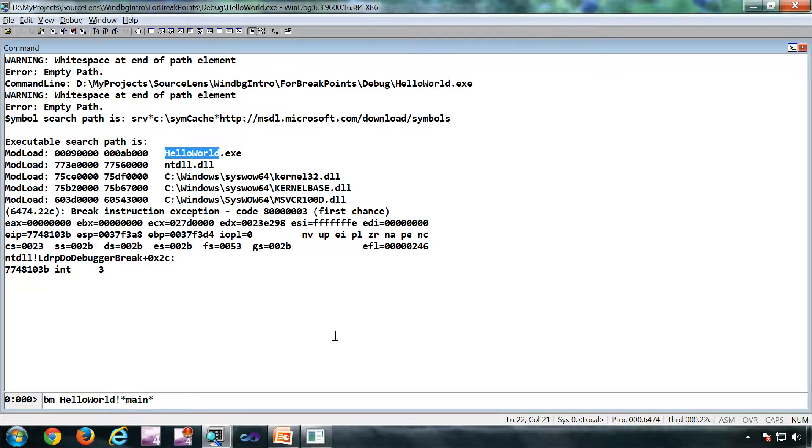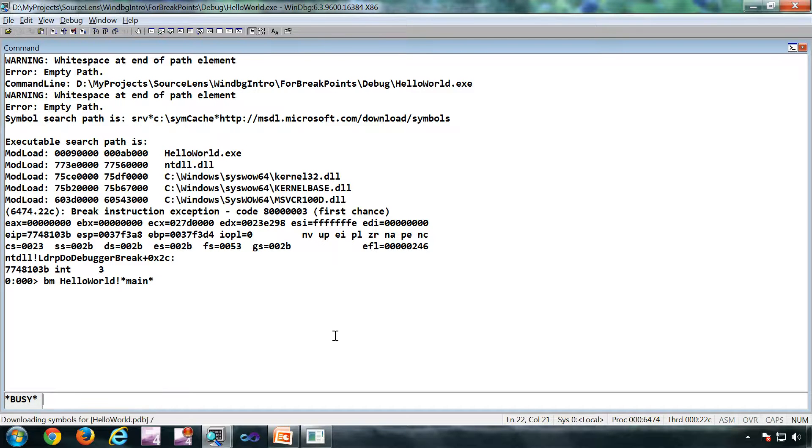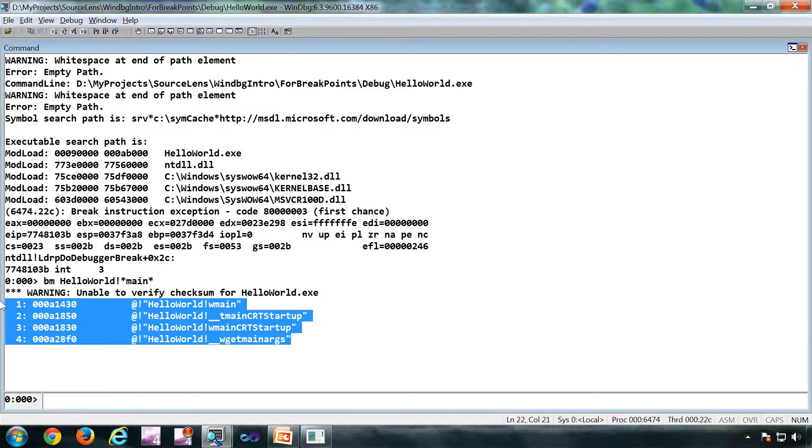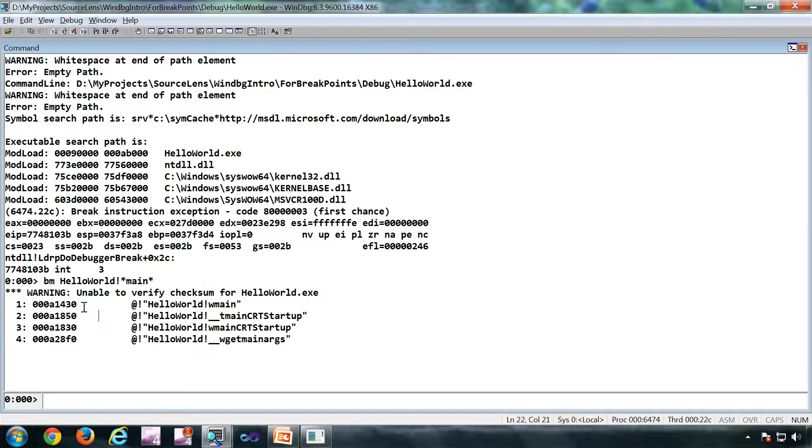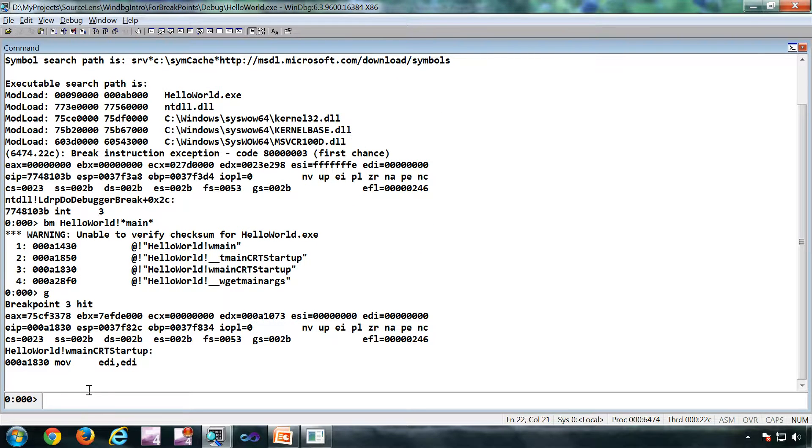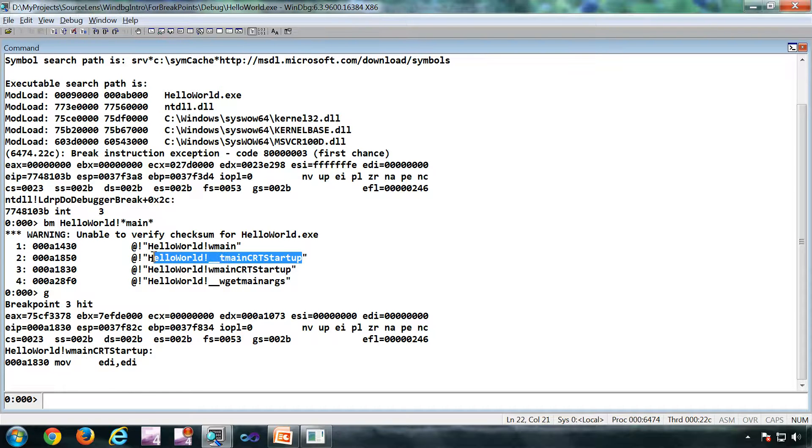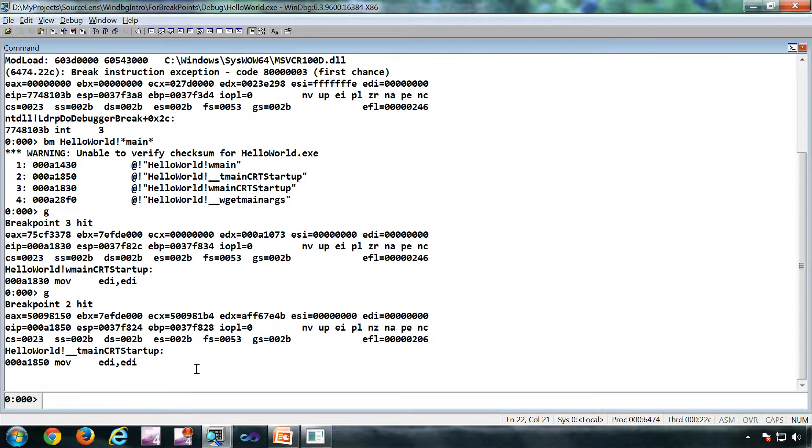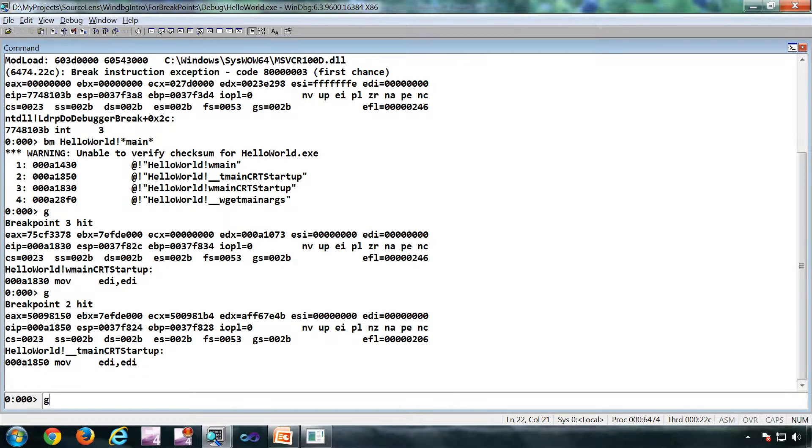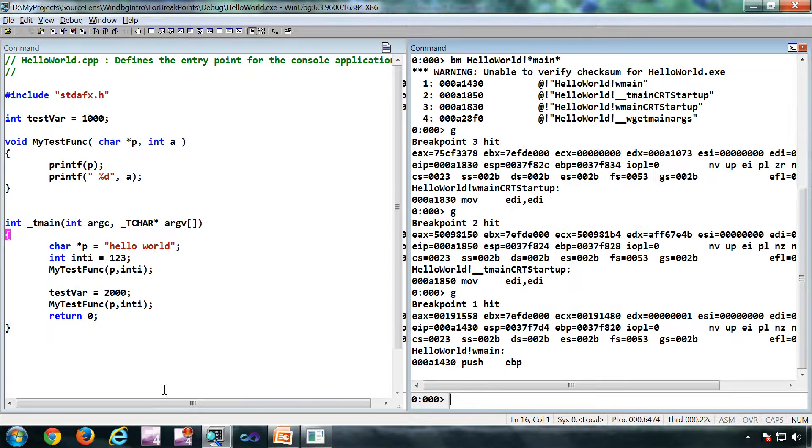Now if I do a G, my first breakpoint got hit, which is this one. G again, this is this breakpoint. G again, so this is this breakpoint where I have the source code and symbols correctly.